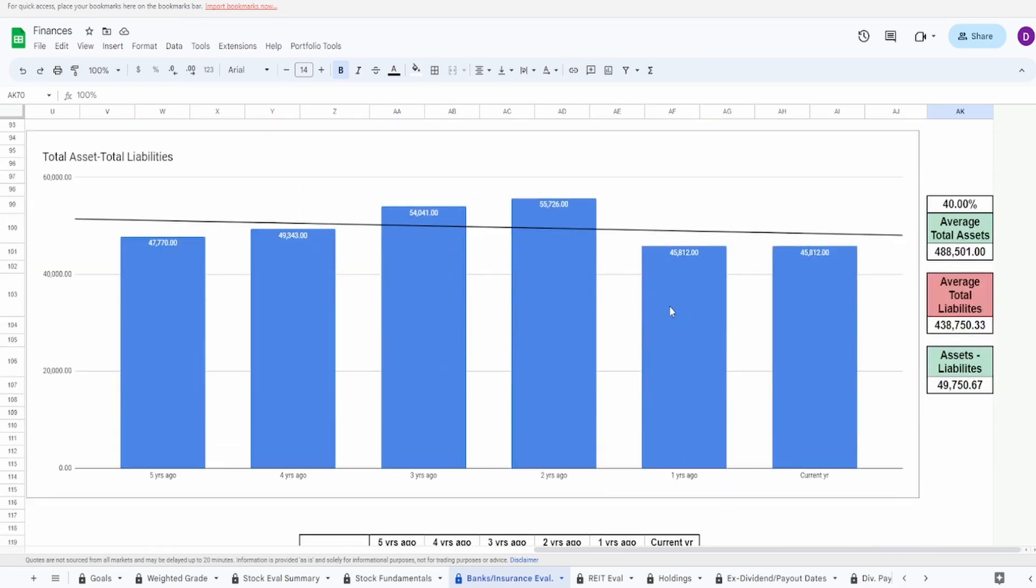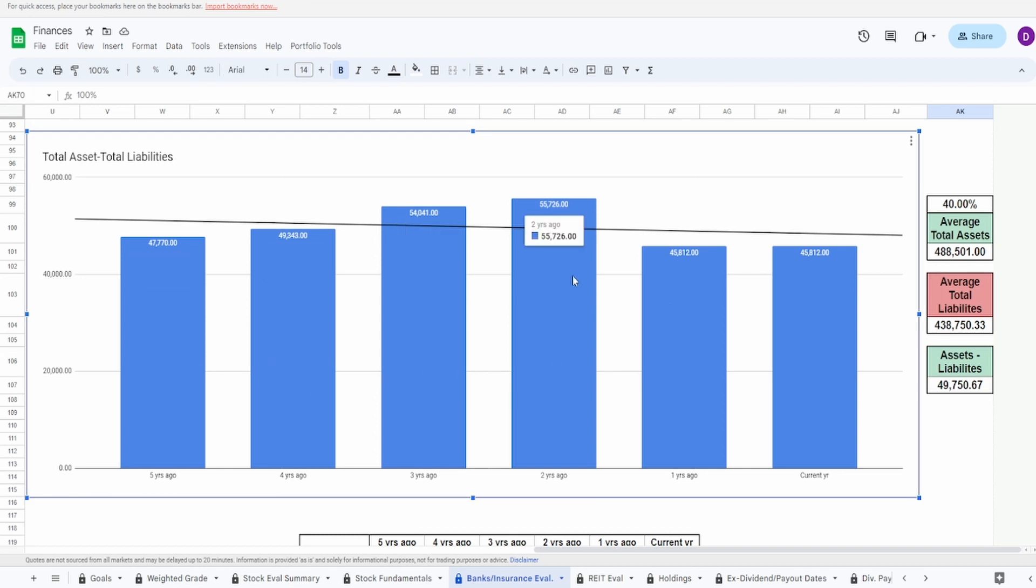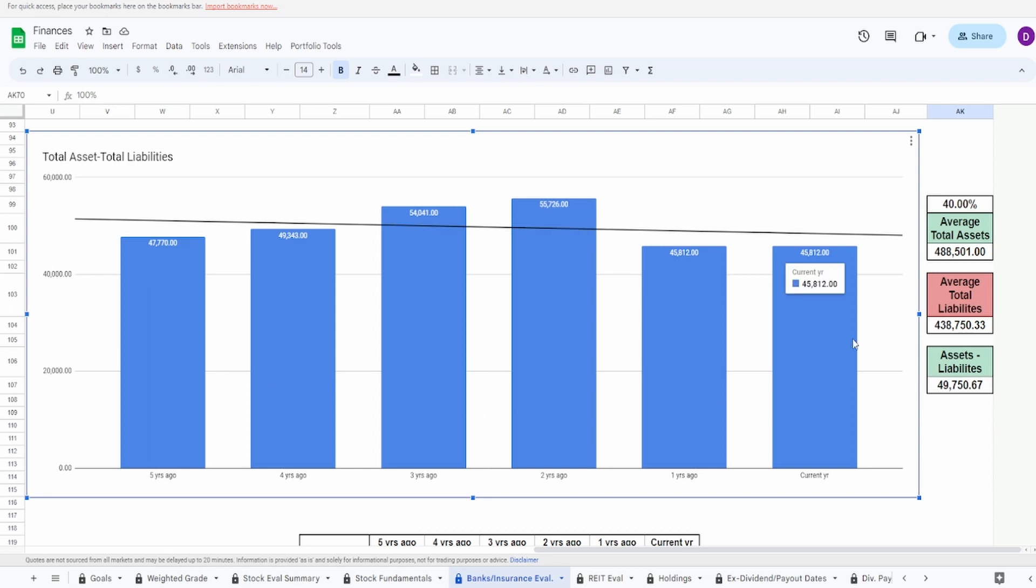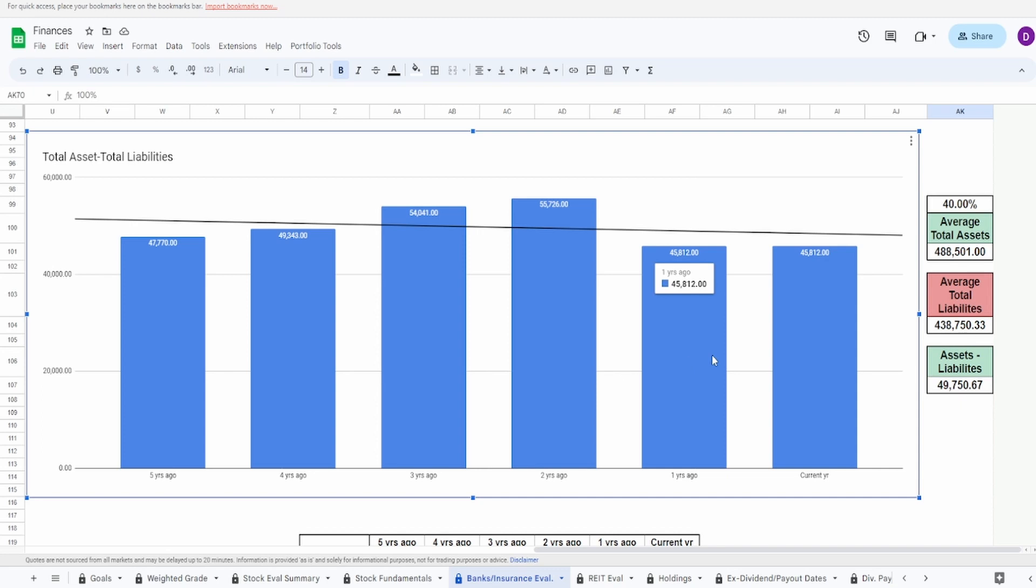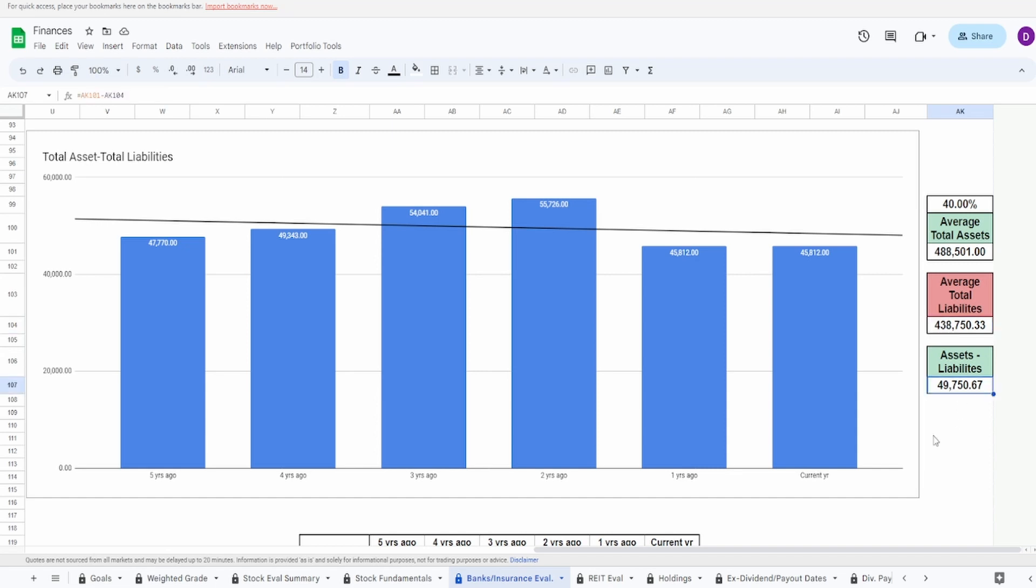Now into the assets minus the liabilities, this one is by far the worst one. You can see by this graph consistently increasing from five to four to three to two years ago, and then one year ago it came crashing down, going from $55.7 to $45.8 billion. Definitely something to note when we take a look at these earnings report. Nonetheless, the fact that it's still this close to today I have to ding it a whole lot, because it was a pretty big drop. That's a drop of $10 billion. Average assets is $488.5 billion, average liabilities is $440 billion. Doing this difference we get $49.75 billion. I'm going to give this a 40%, this is by far the worst one, but at least it's not in the negatives just yet.